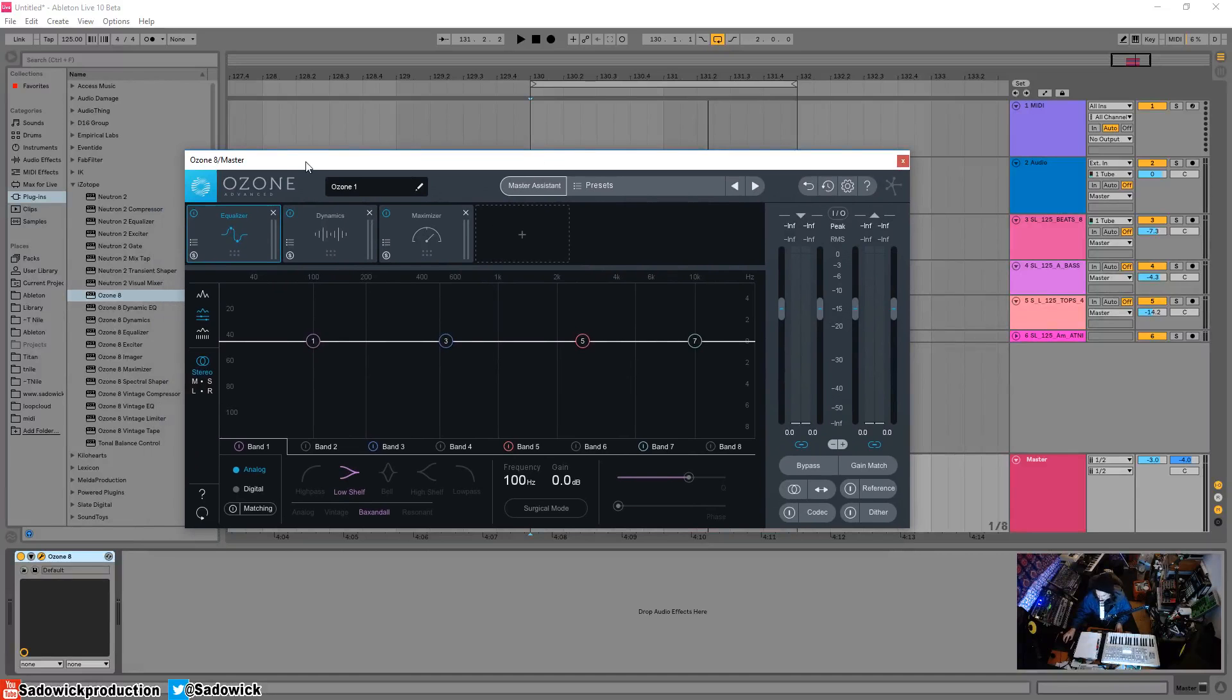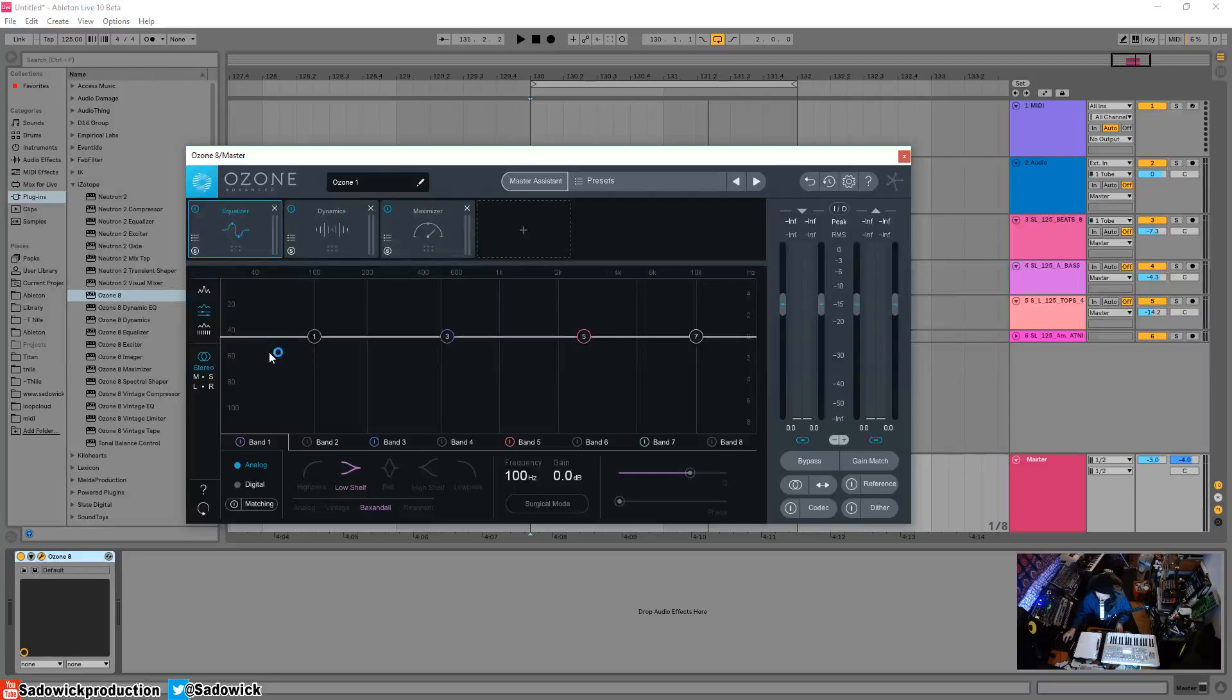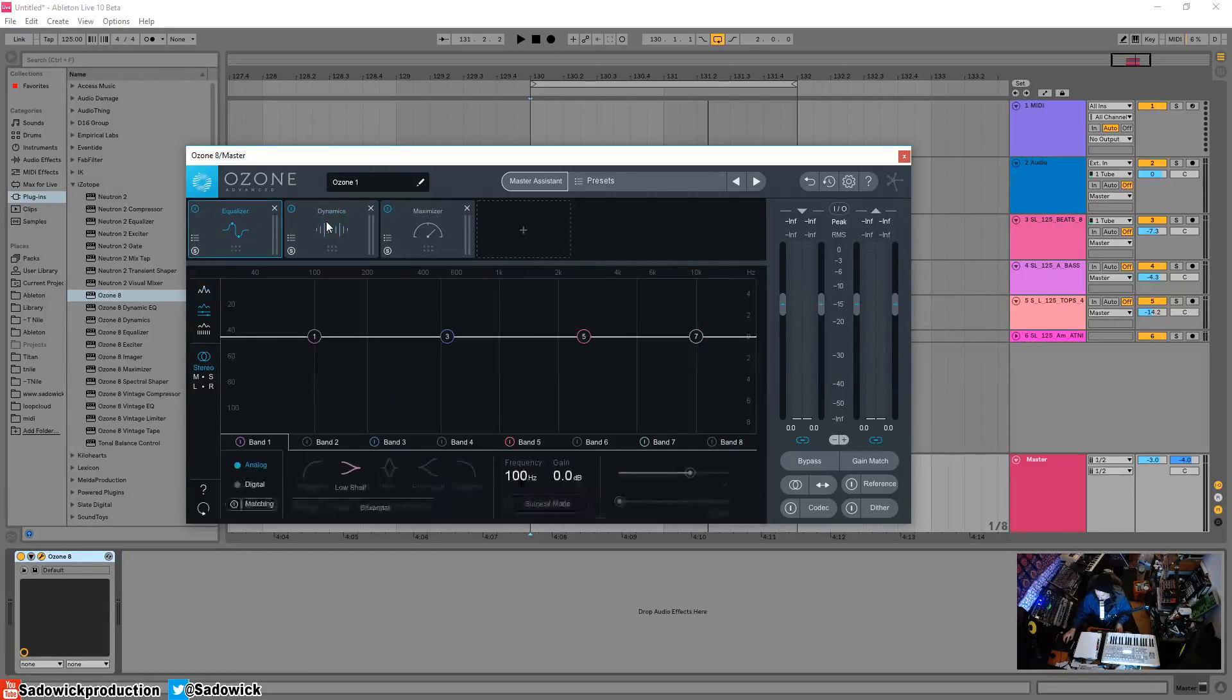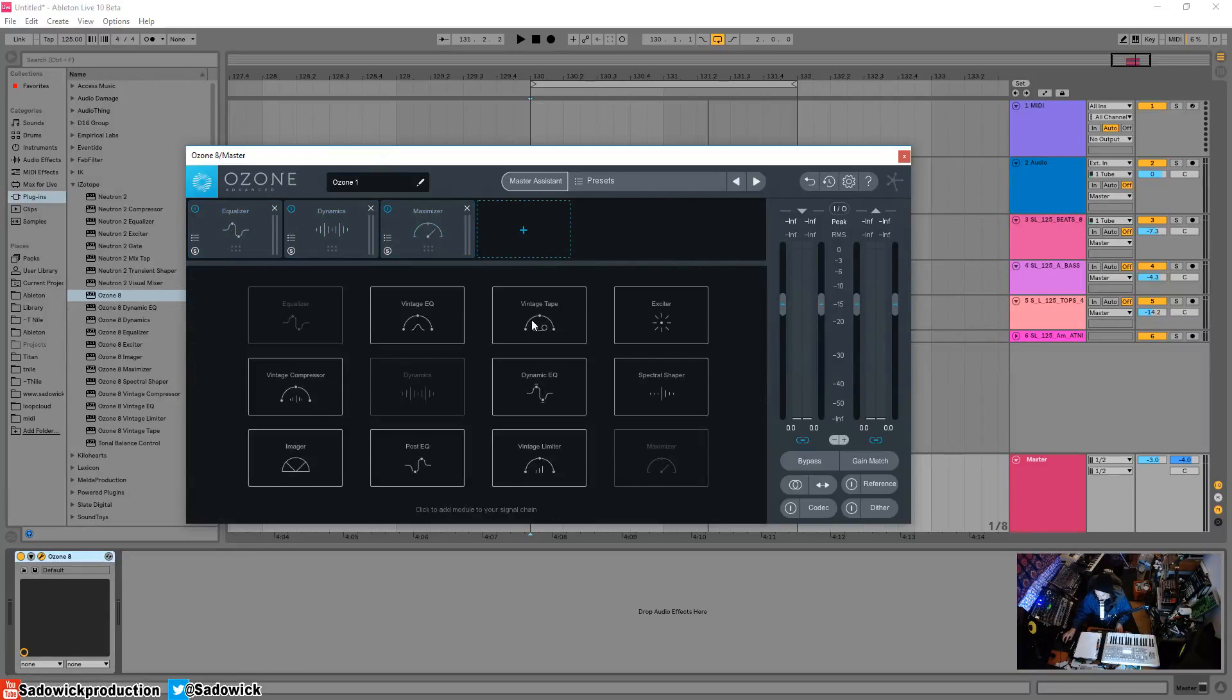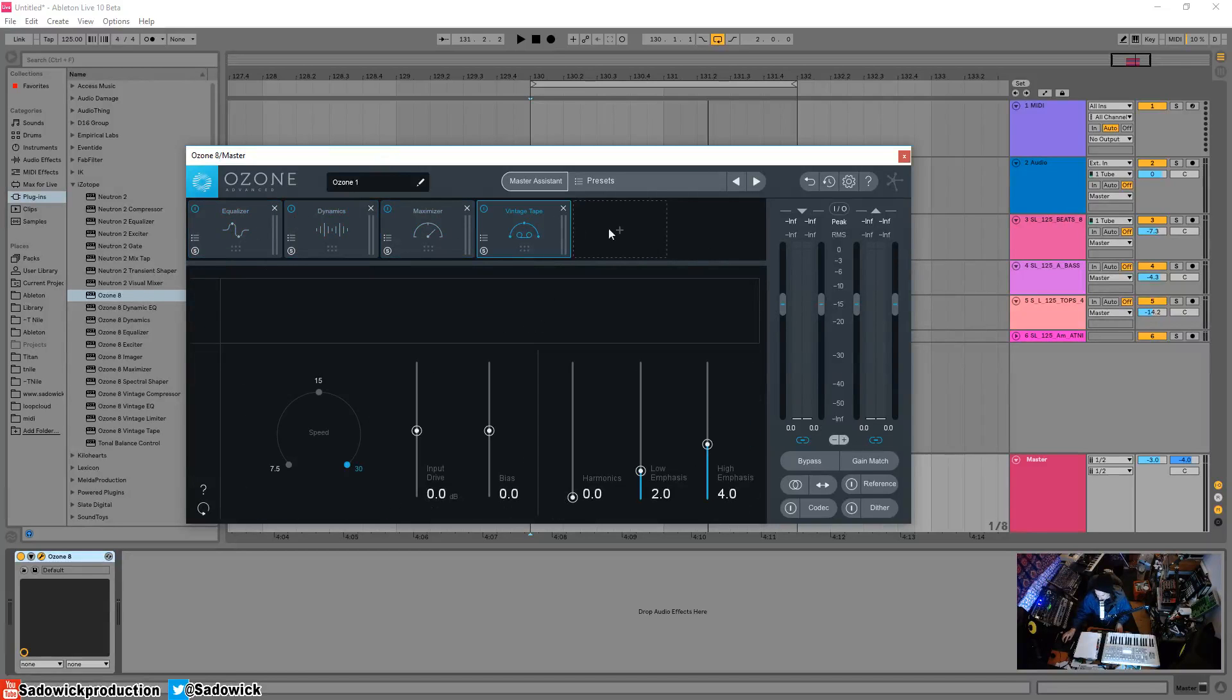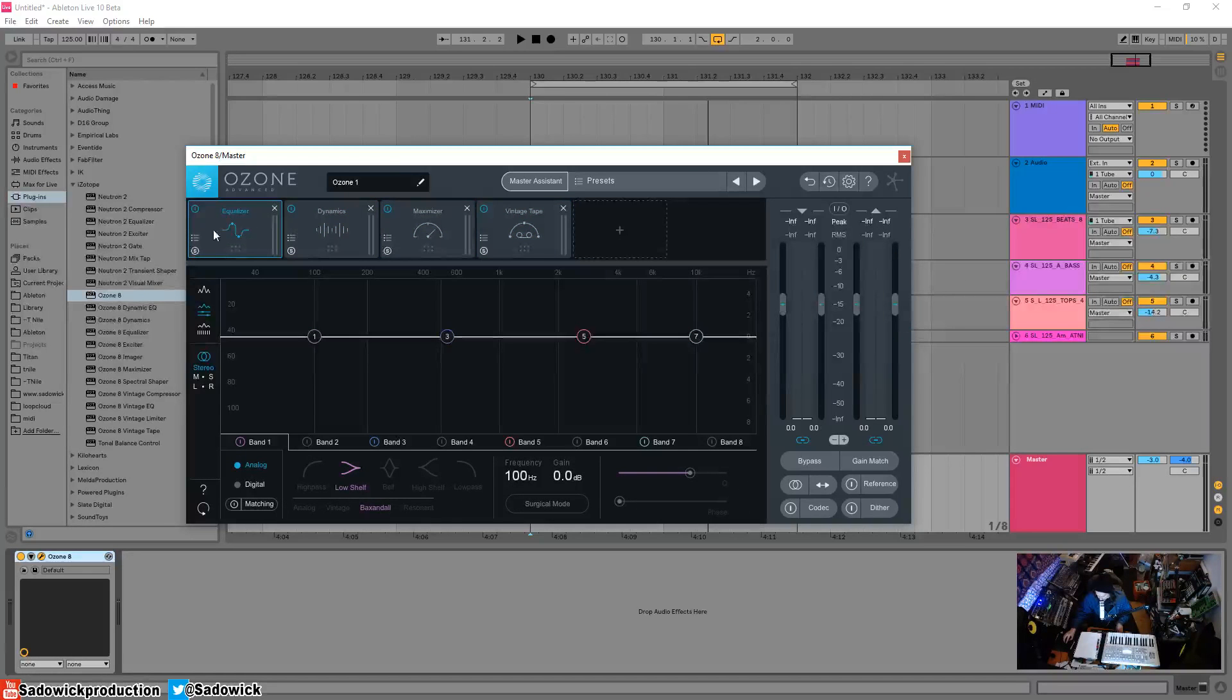This video is going to be about the UI and workflow. This is what it looks like—you have your plugins up here and you can add and take them away. What happens is this is processed in series.